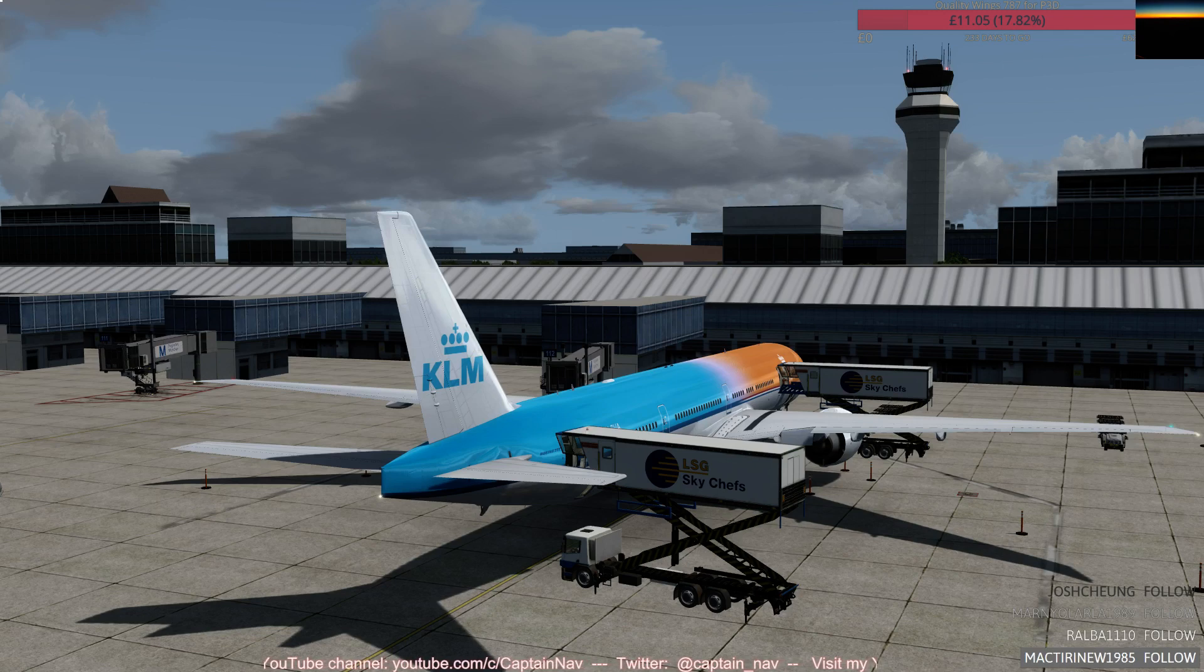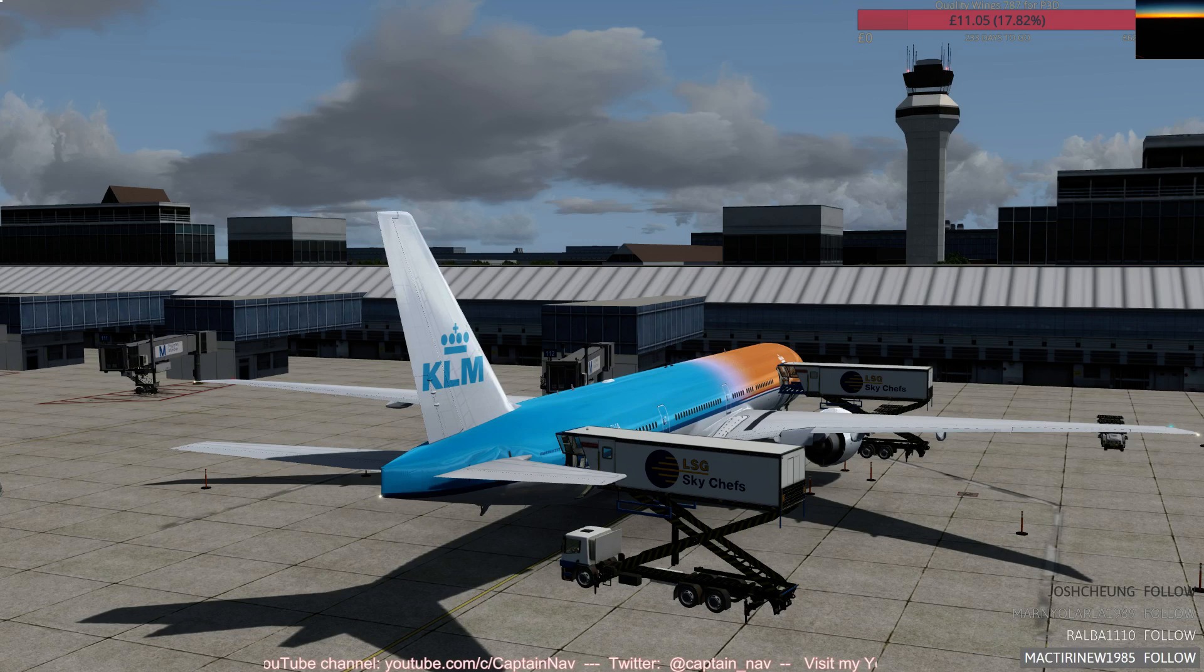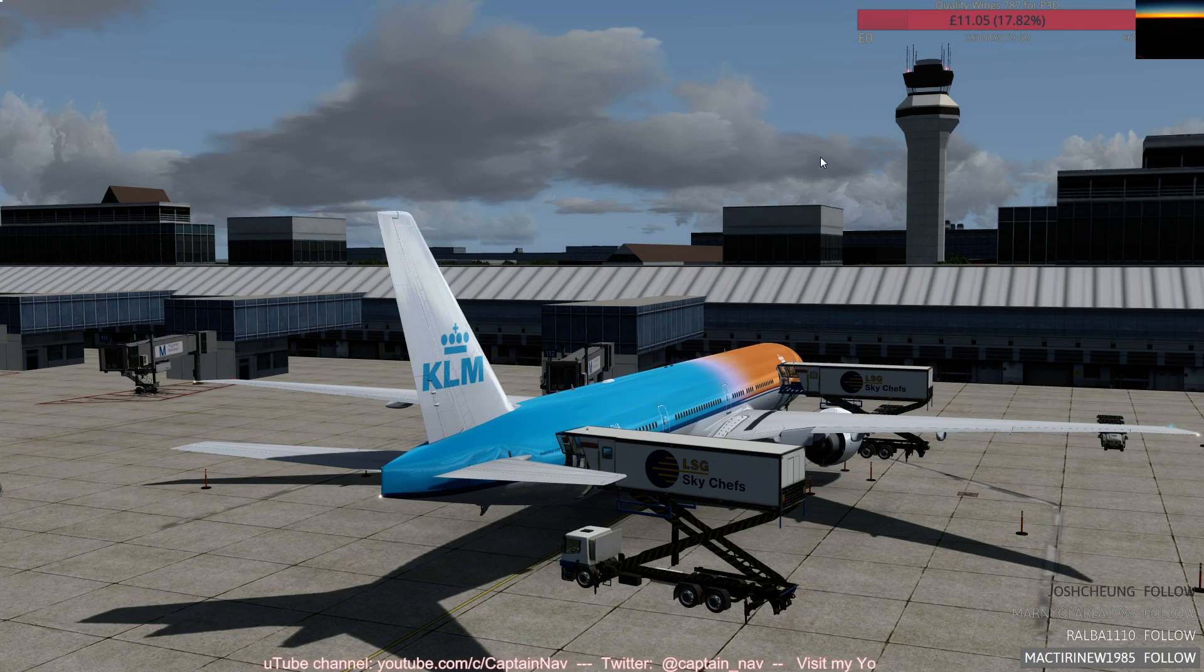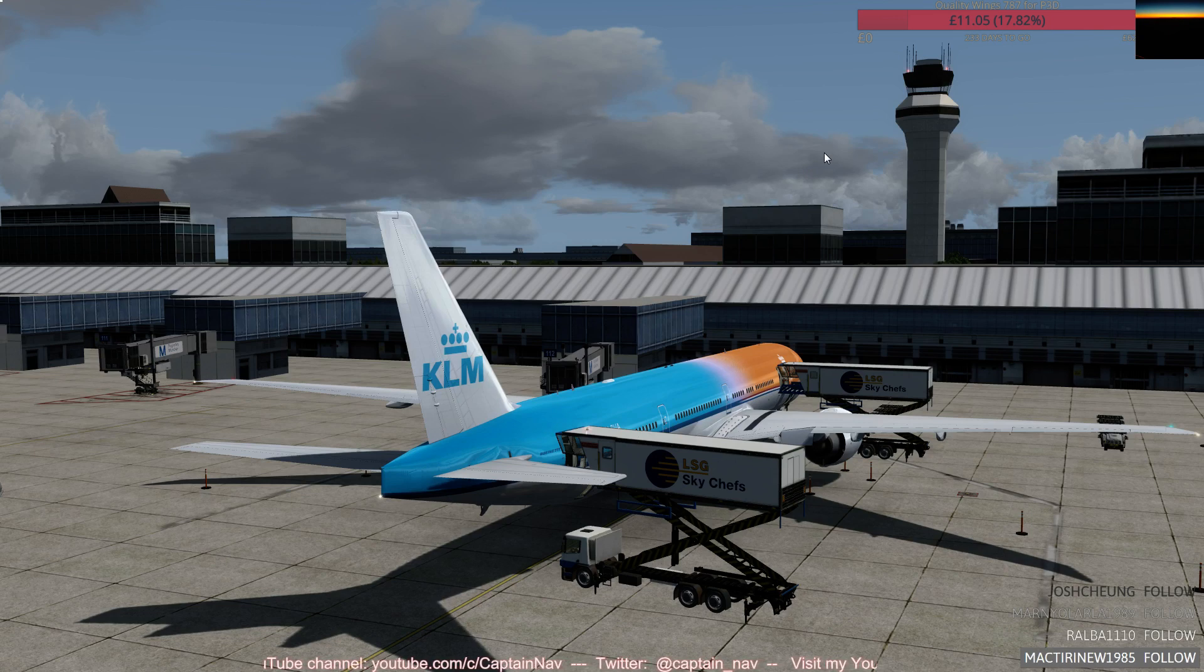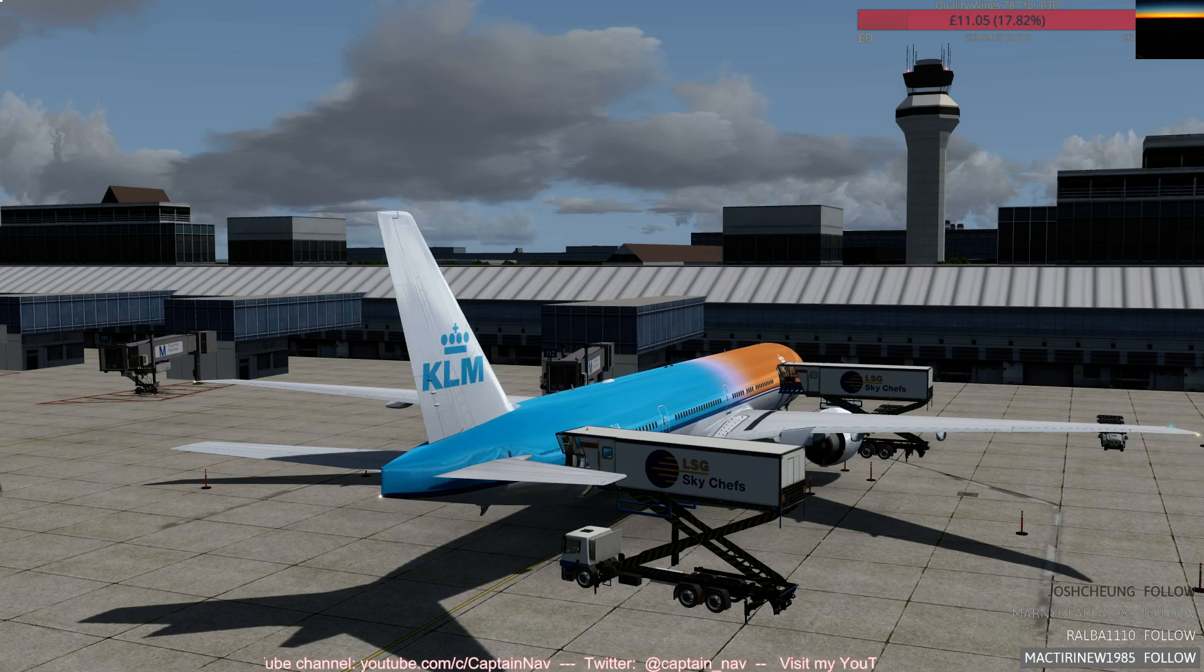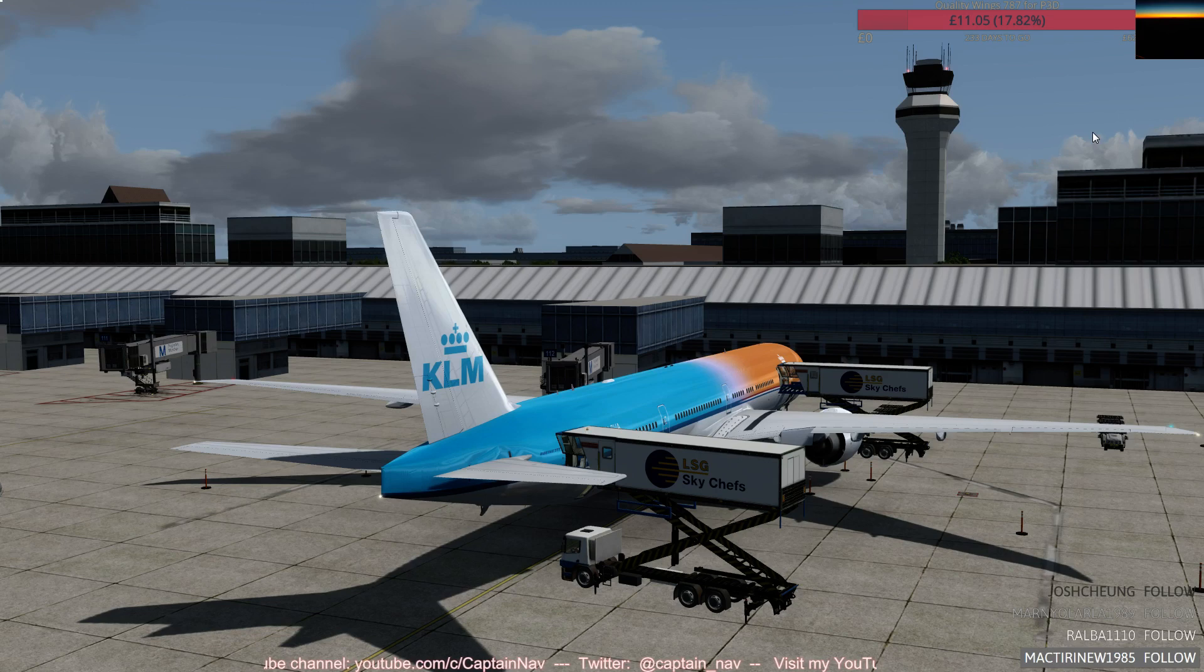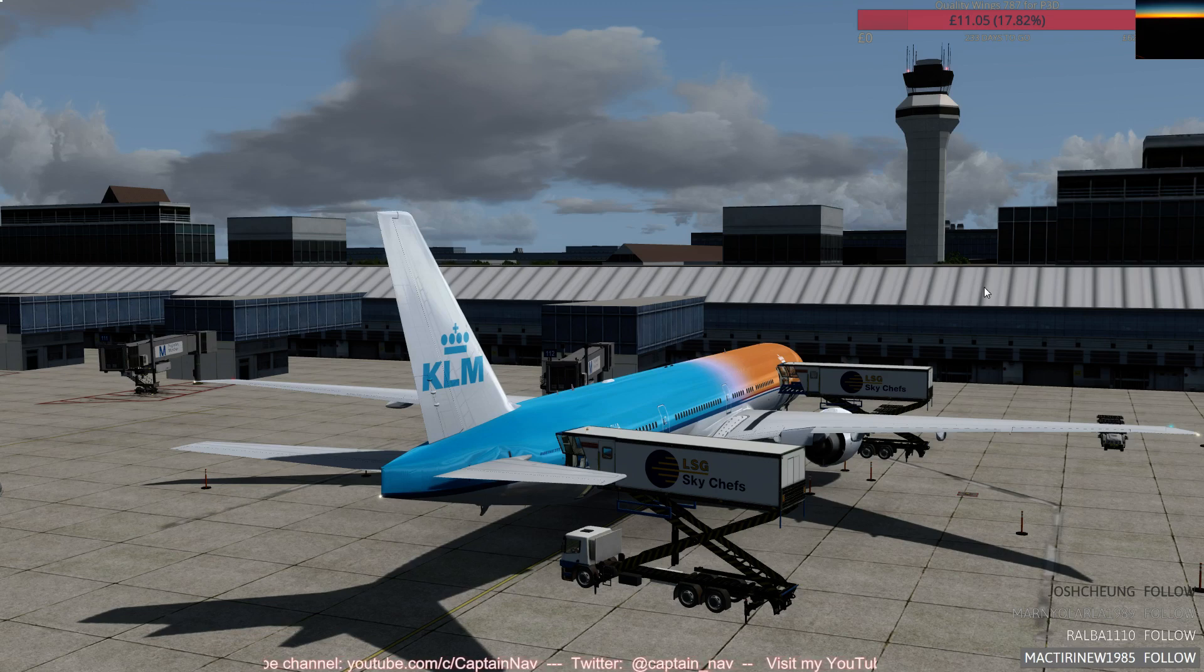So here we are today in Munich, Echo Delta Delta Mike, going to Amsterdam Schiphol, Echo Hotel Alpha Mike for the ICAO codes. Hope everybody's doing good, everybody's surviving. So yeah, here we are, parked at Stand 112 in Munich.